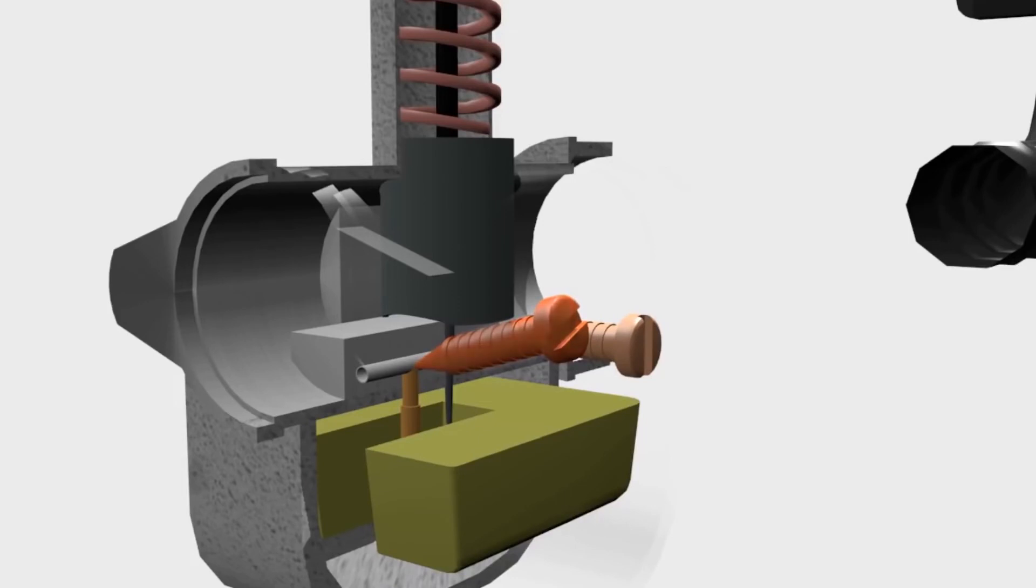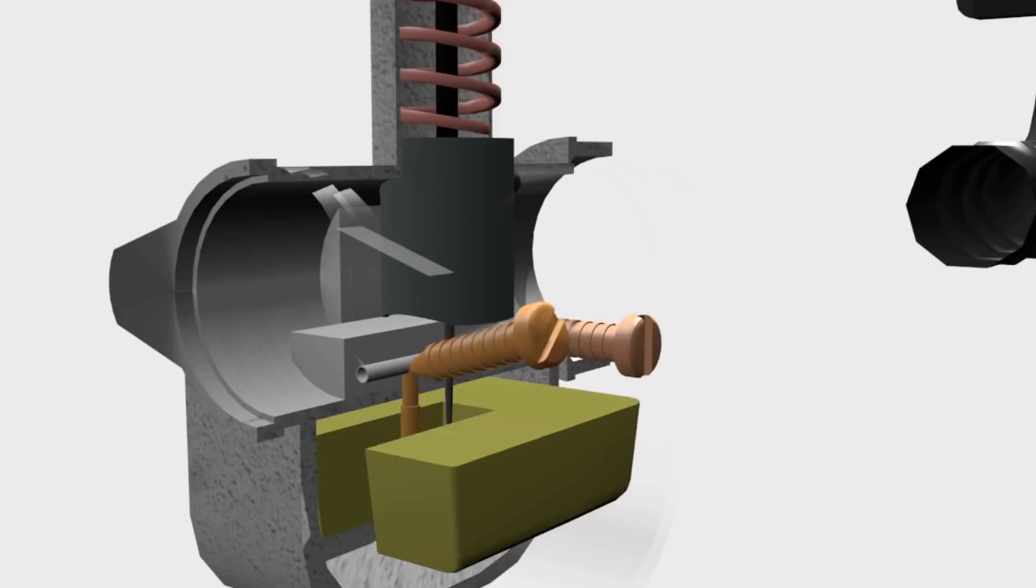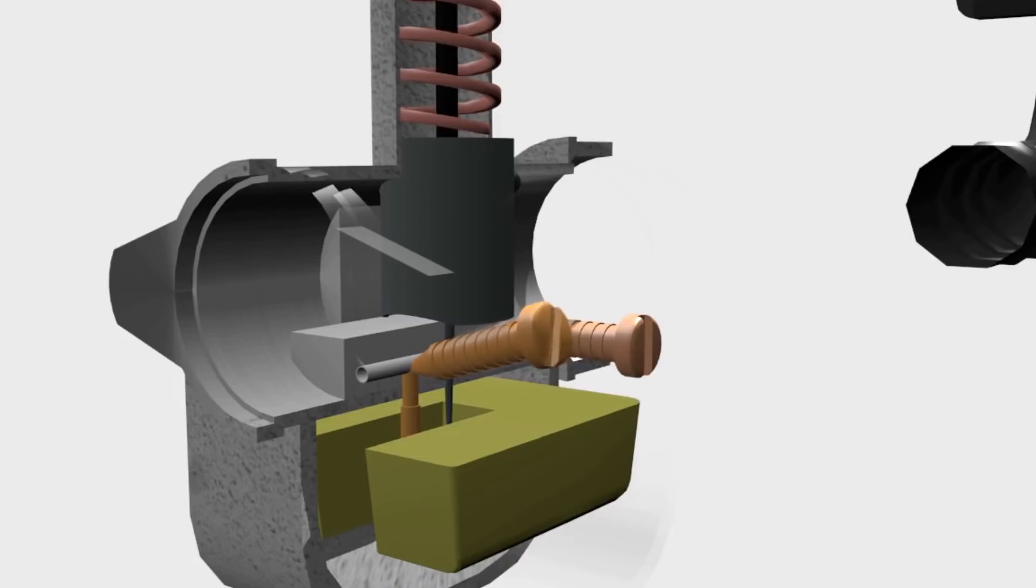First one is the idle air screw. It is used to adjust the width of the idle air channel. So when it is tightened, the idle air channel becomes narrower, so that less air passes through.